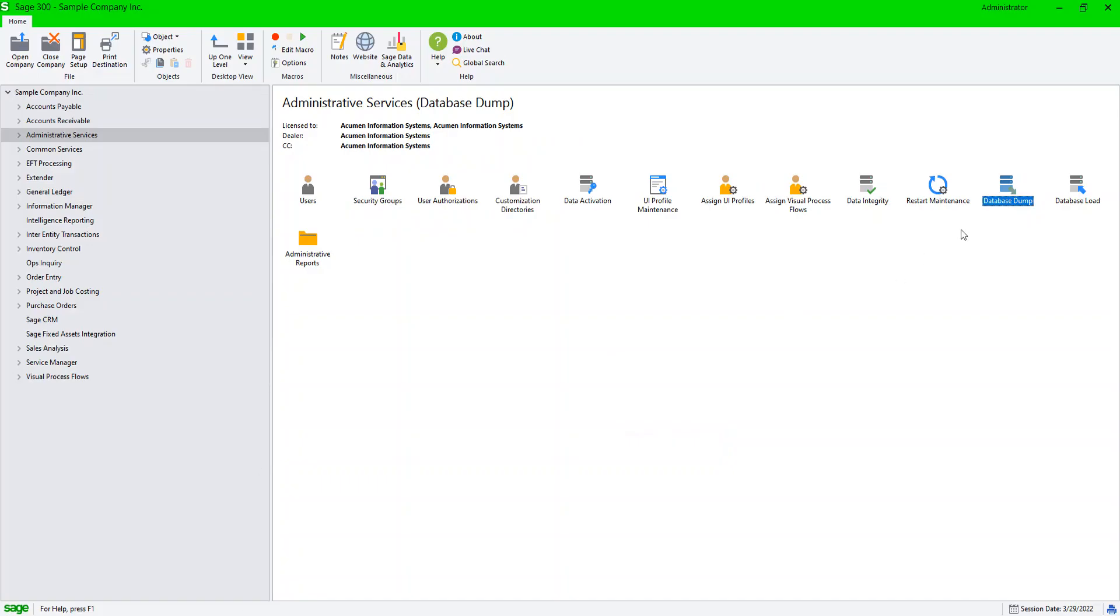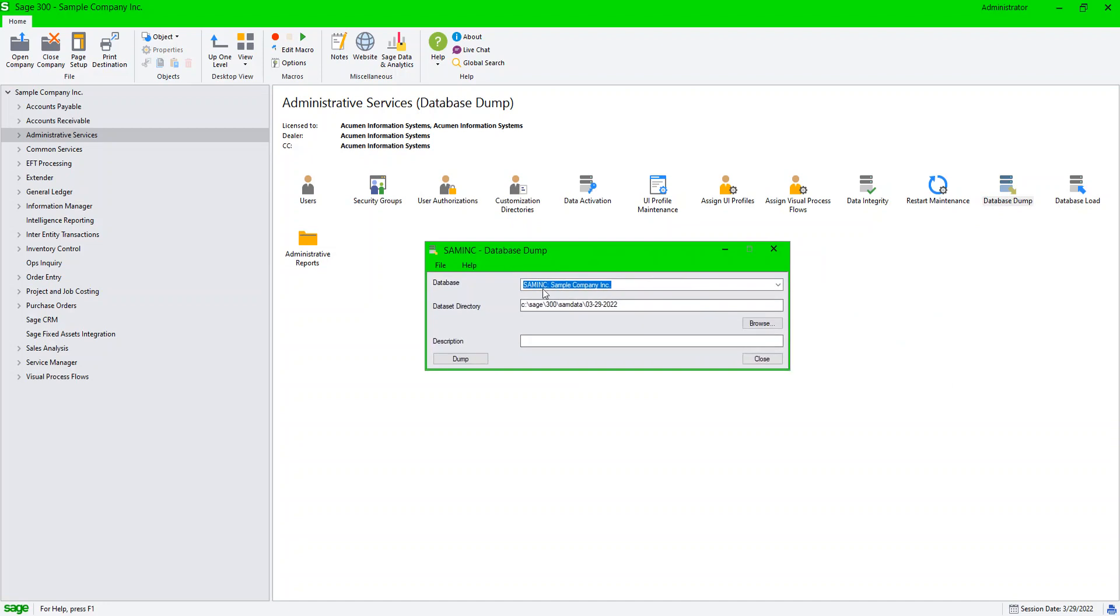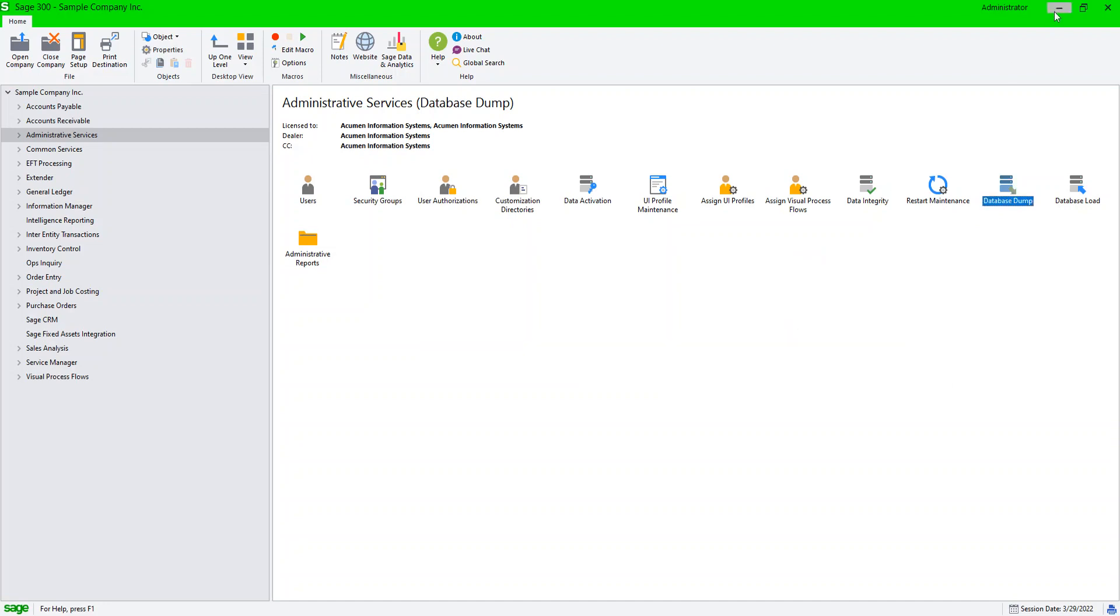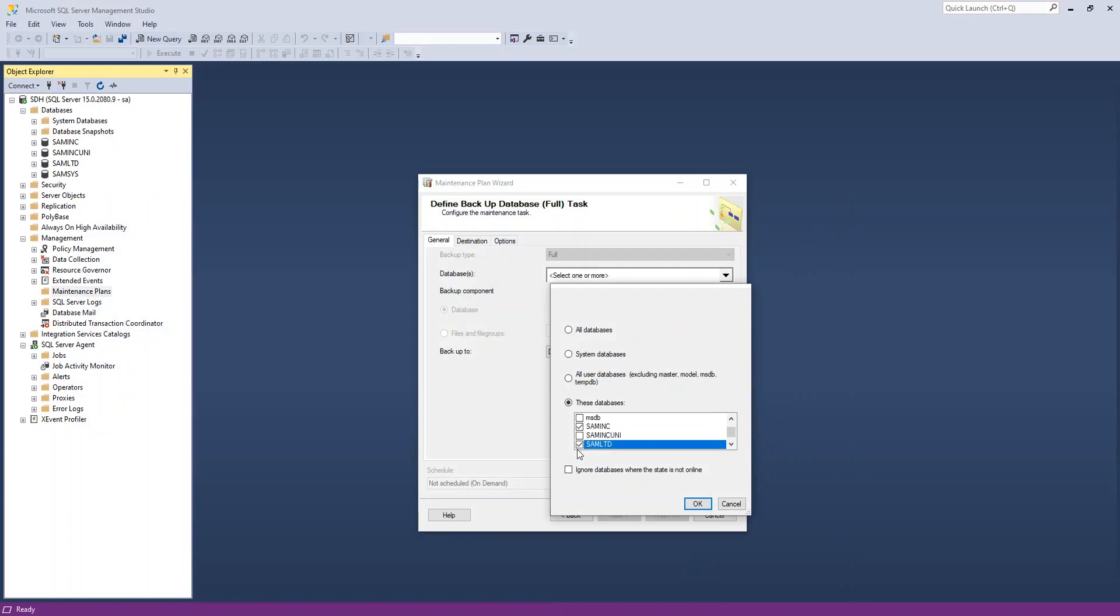When I go back to my application here, and I looked at my database dump, you could see that here, this portion here, this is the name of the database. So I'm going to go back here. I'm going to backup my SAM Inc, SAM LTD.